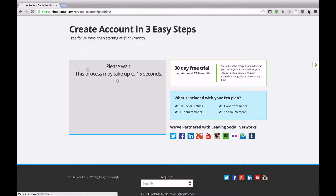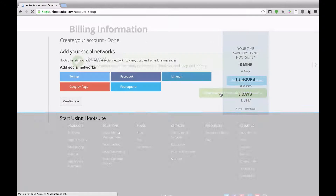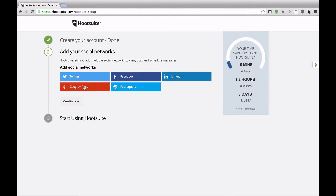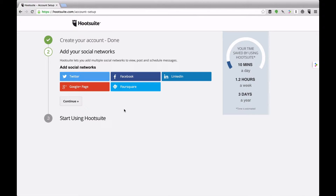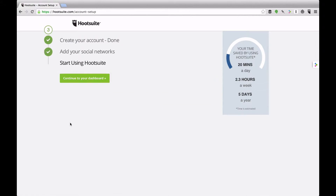After I hit sign up it's just processing the payment. Everything looks like it has gone through correctly, so let's continue to the Hootsuite dashboard. Now you'll be able to add all of your social networks. I'm just going to hook up one of my sample Twitter accounts. Once I hit 'Authorize App' I should be good to go, and as you can see my Twitter account has been added. For this demo I'm not going to add other networks just yet, so let's hit Continue and go to the dashboard.